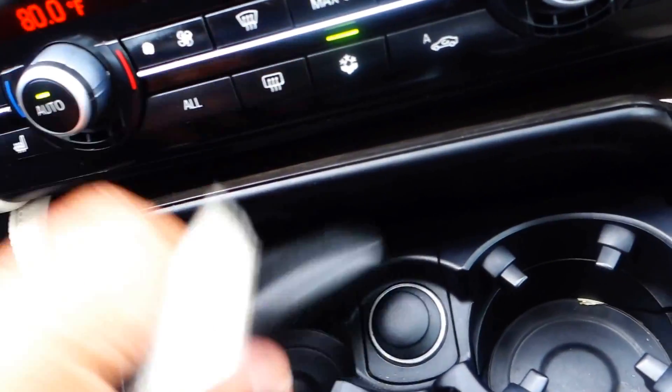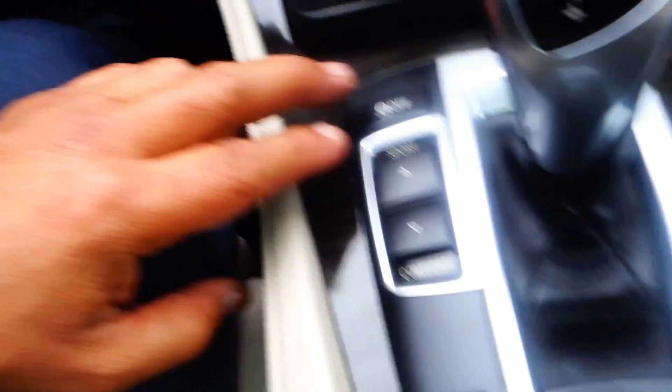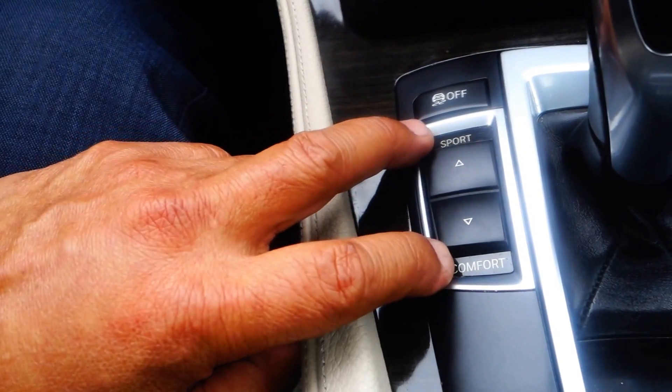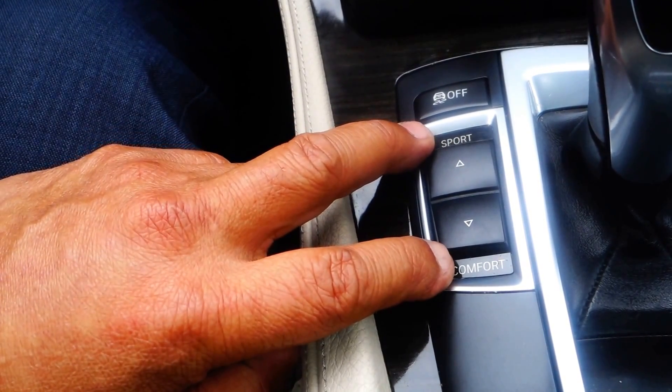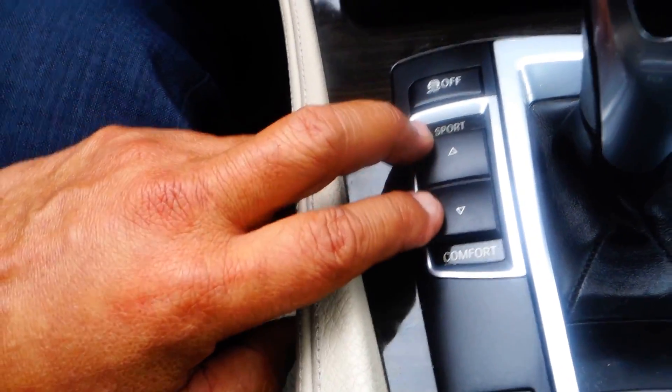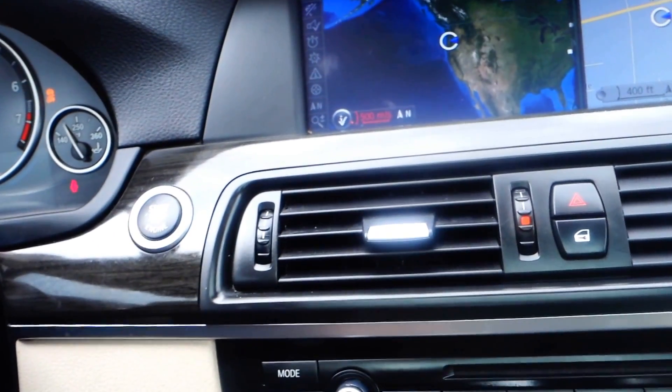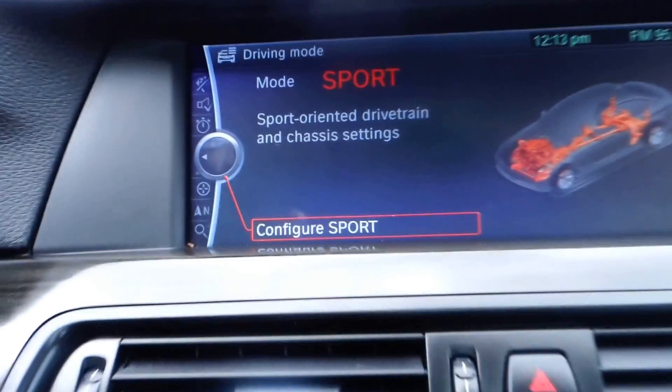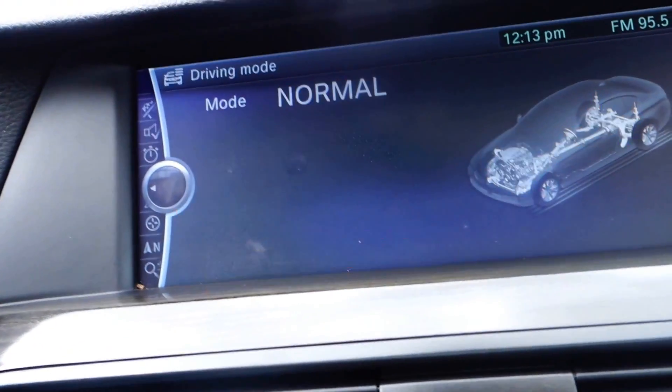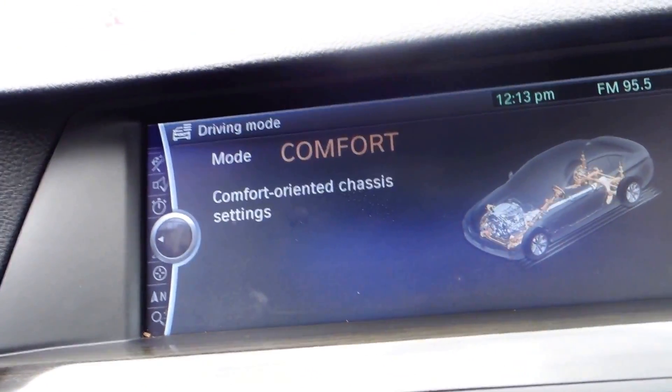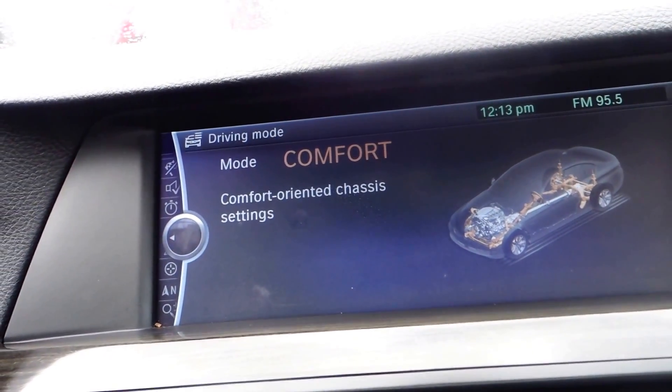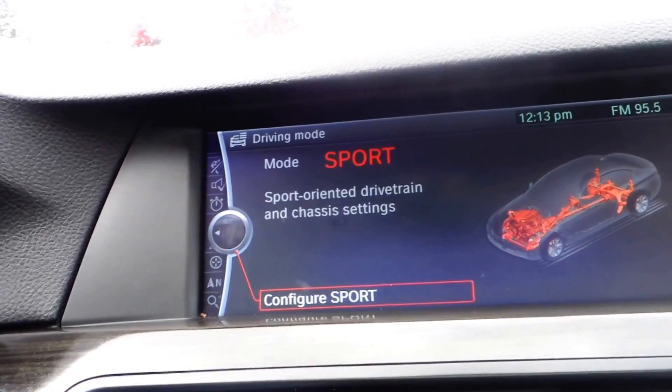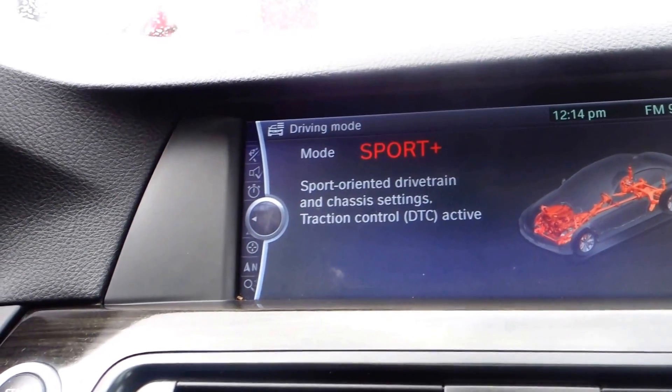Here you got sport mode, normal mode, and comfort. That's with your chassis and everything. This car, I'm surprised it's not driving itself.